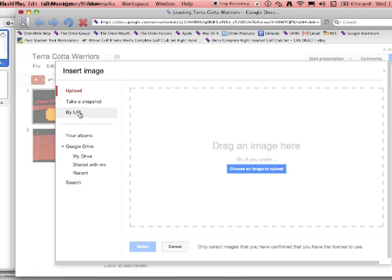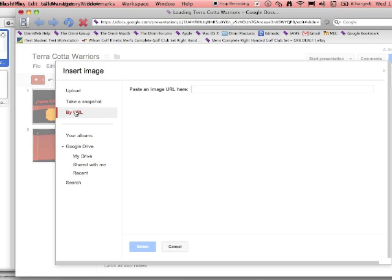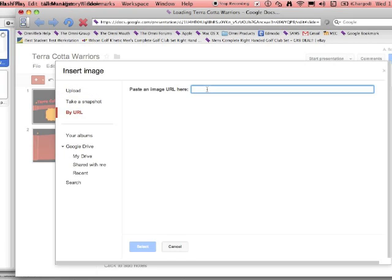Now before we get there, if you have a picture on your desktop, you can go to upload and choose the image from your computer. You can also take a snapshot. You've got albums and different things, but I like the URL, and I like the upload button as well. You just want your pictures relatively small so they load fast.